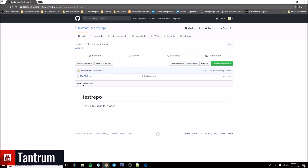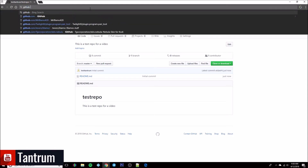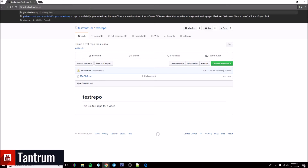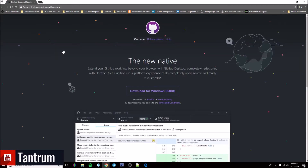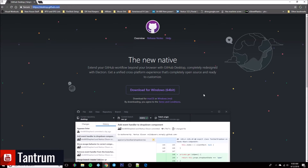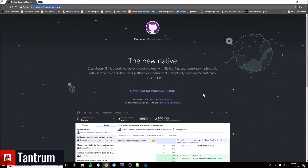You'll see our test repo is there, with 'This is a test repo for a video' in the readme. Now the next thing we want to do is download the GitHub for Windows desktop client. The easiest way to download it is just use Google — type in 'GitHub desktop client' and desktop.github.com is the address it comes back with. Download the appropriate version for what you need.